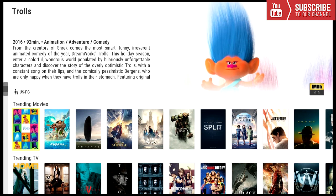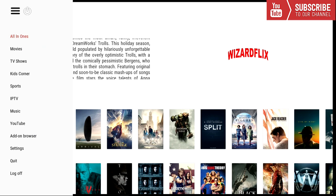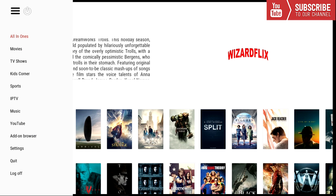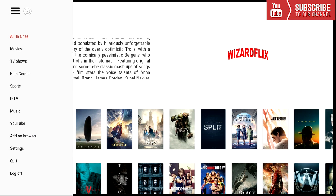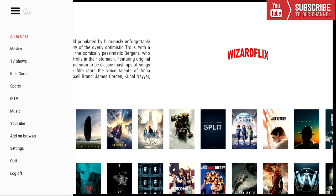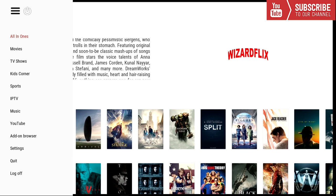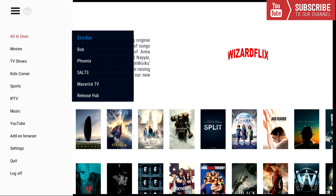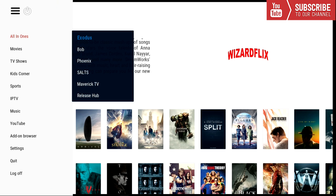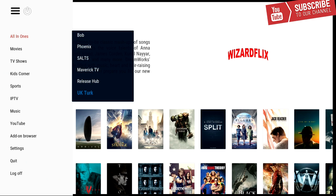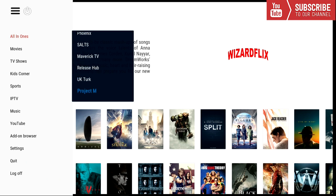So now if we click the left button we can see a wider array of categories. So let's go down each and every one of these. So the first one we have is all-in-one. If you click on the right arrow key you see all the all-in-one add-ons. So we have Exodus, Bob, Phoenix, Salt, Maverick TV, Release Hub, UK Turk, Project M, and Ares 2.